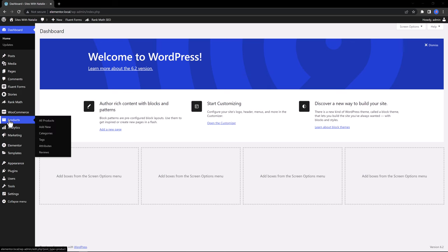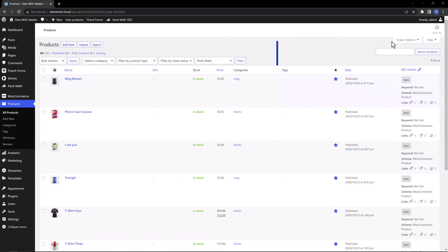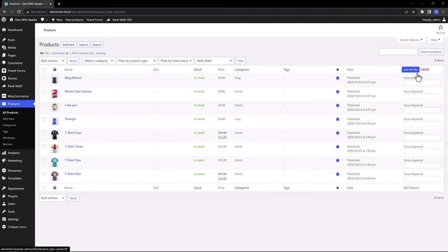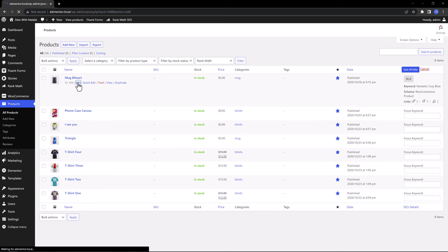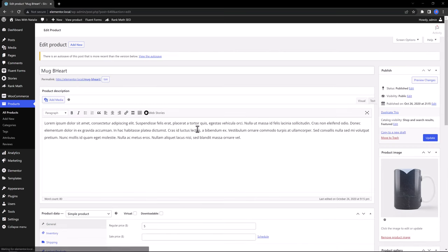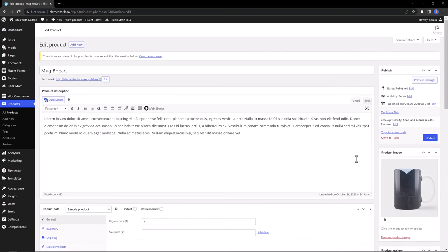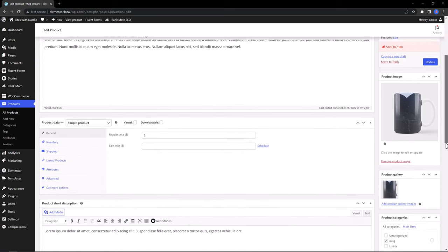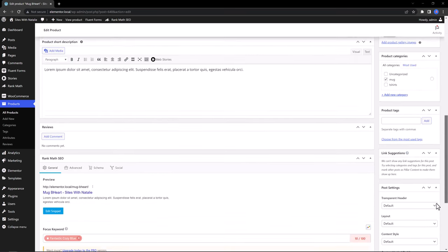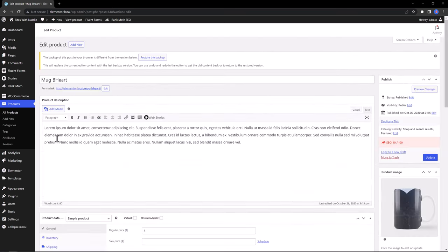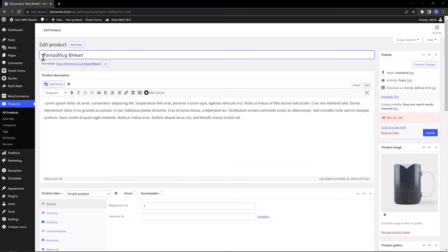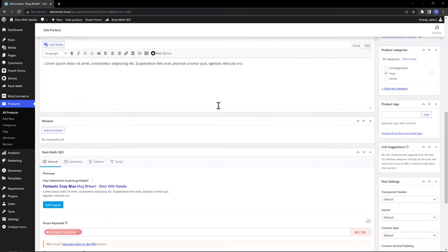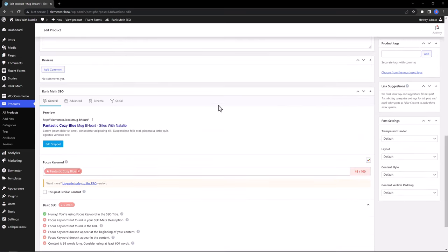Now, let's add our focus keywords. Open your products, all products. And then open these SEO details and then insert your focus keyword. Let's now check the rank method. Ranking is much better. And now we just need to fix the SEO title. This is quite easy to do. So, fantastic, cozy, blue. All right. I've got my green color up.